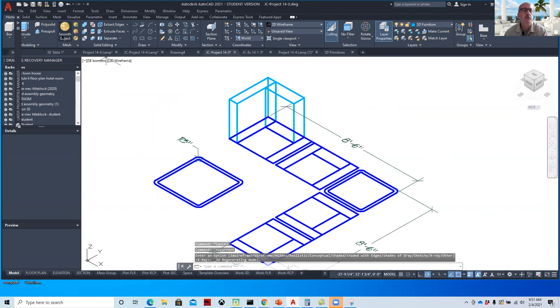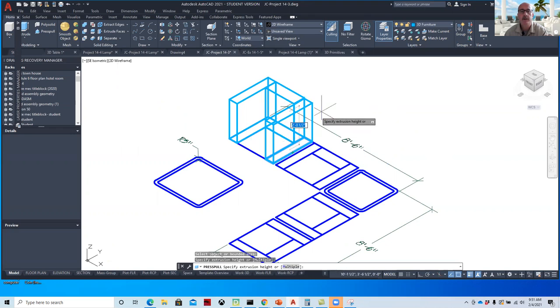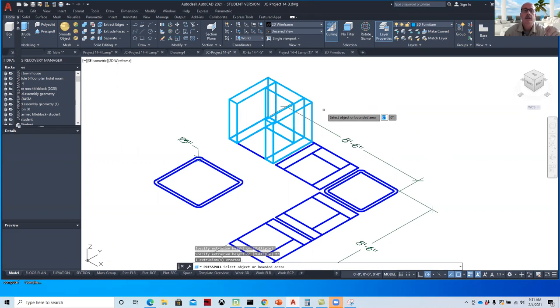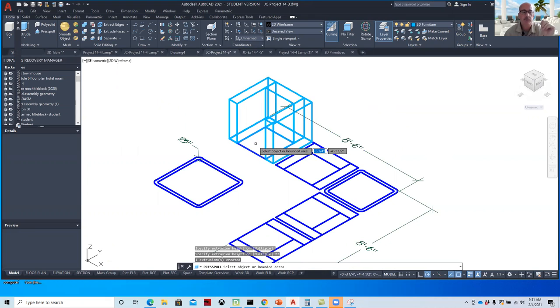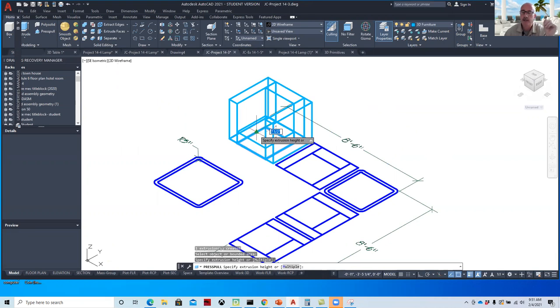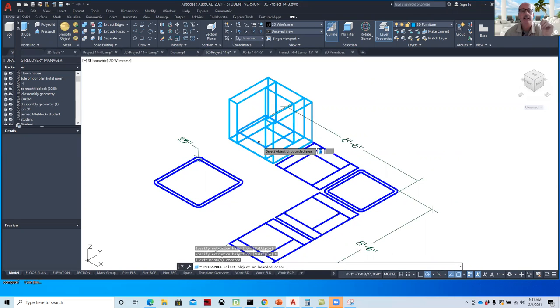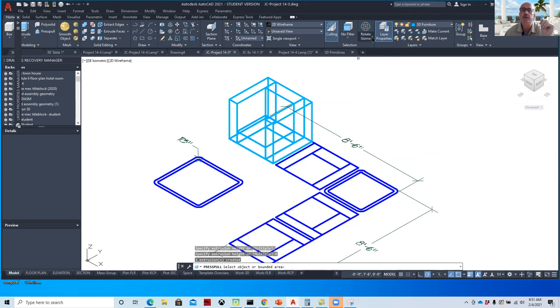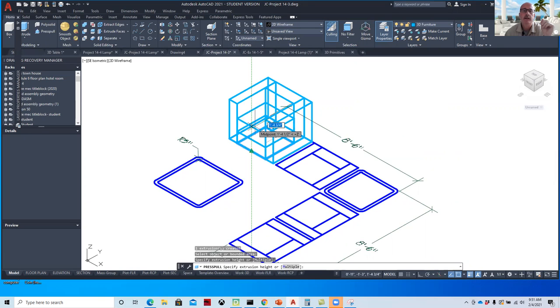So we'll press pull this other side here and say 27. And then for the center of it, that one is going to be a thickness of 8 inches. So we'll click on that and pull that up 8 inches.